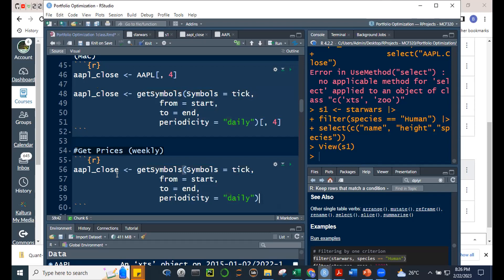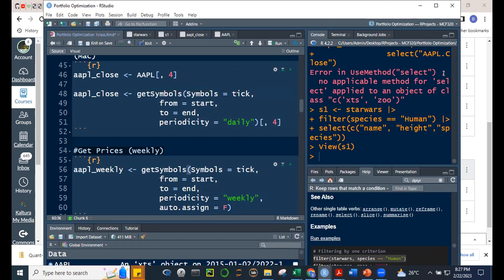For apple_weekly: copy the code, change the object name to apple_weekly, and change periodicity to 'weekly'. Auto.assign = FALSE as before. Let's run this — we now have apple_weekly.